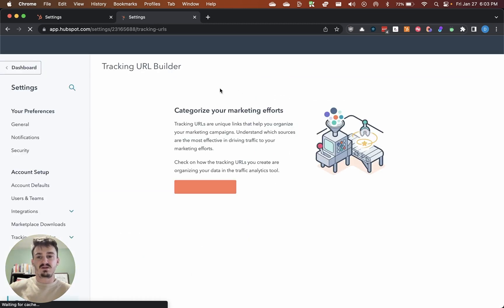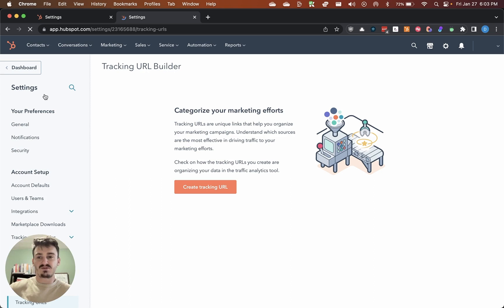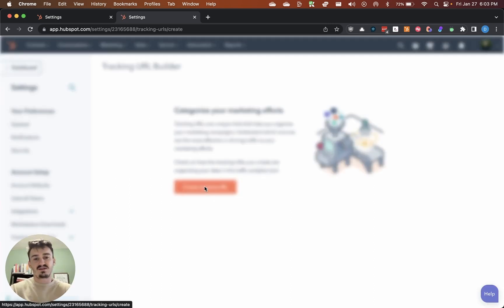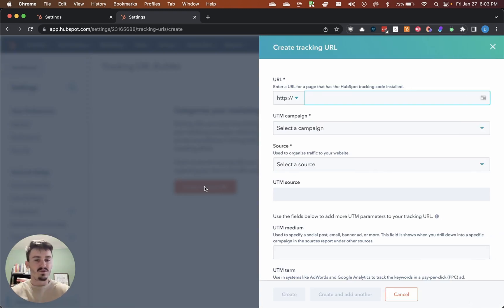That's going to bring me into this tracking URL builder window. As you can see, it's in the settings, so that's another way to get to it, but that's the easiest way to get to it for me and my workflow.